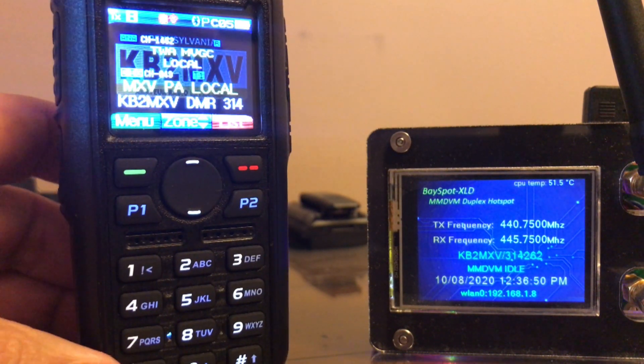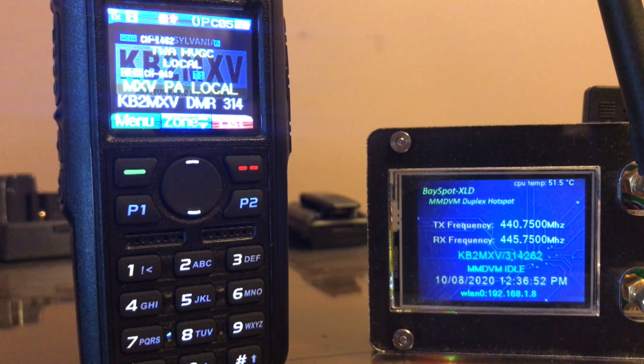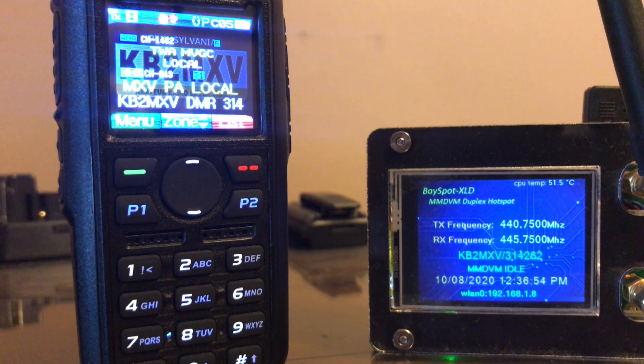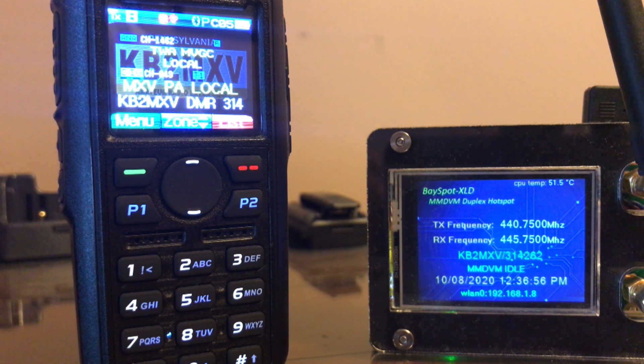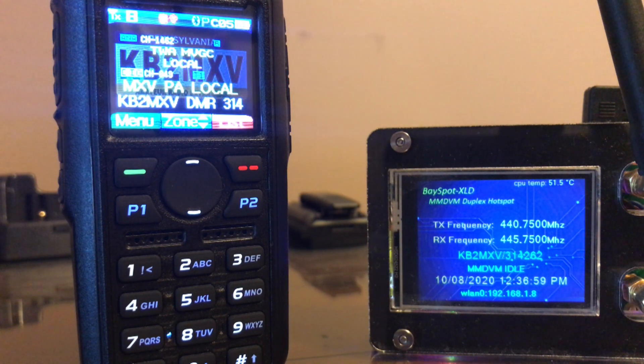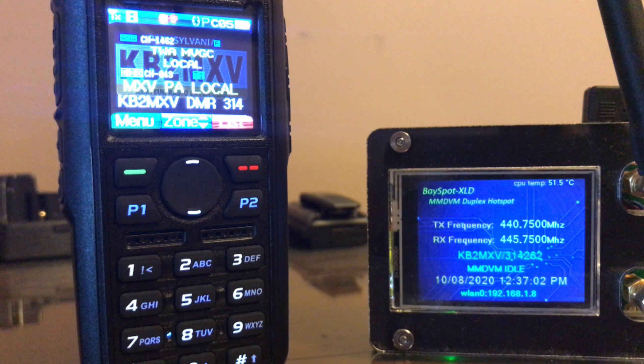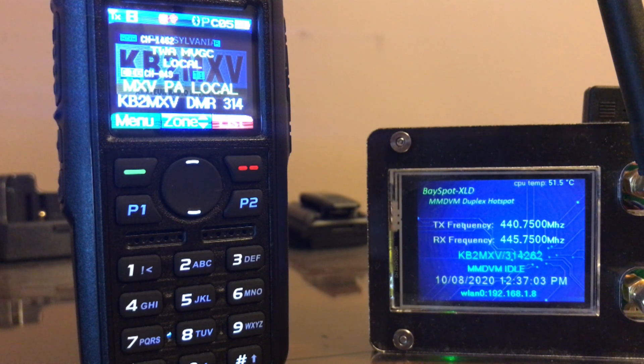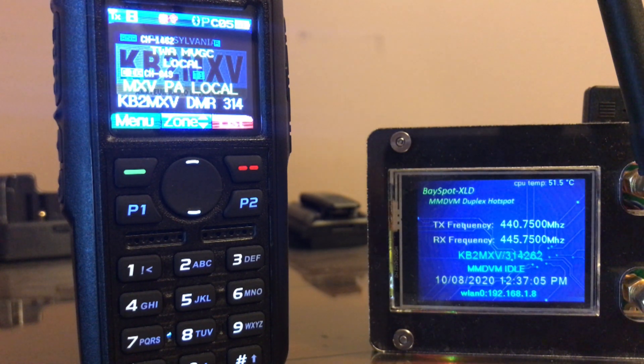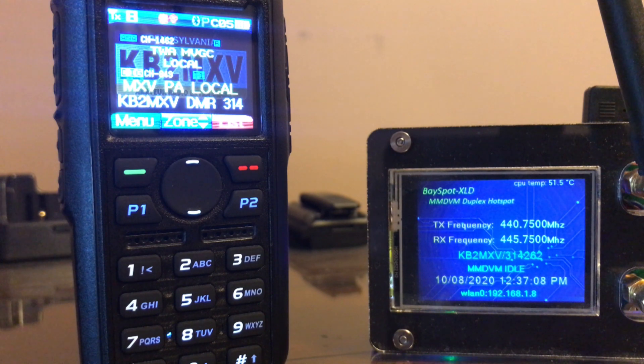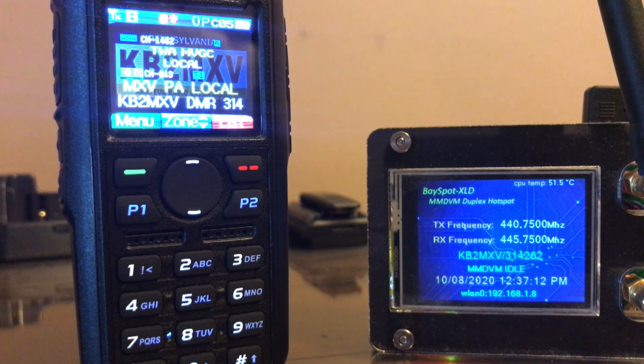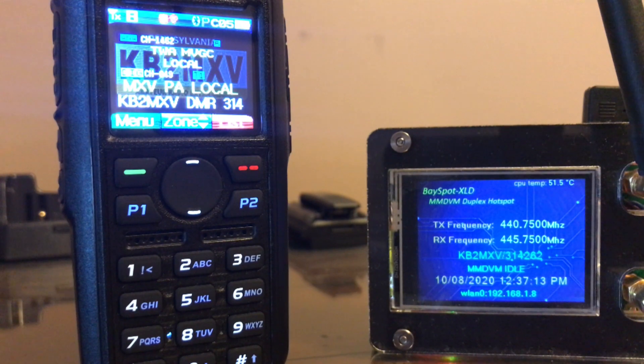So that proves that your old channels that were all converted to simplex when this new DMR mode came about work no matter what. But if you edit one of those channels, or add a new channel to your code plug, then it takes effect. KB2 MXV.